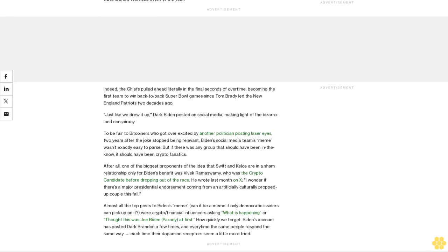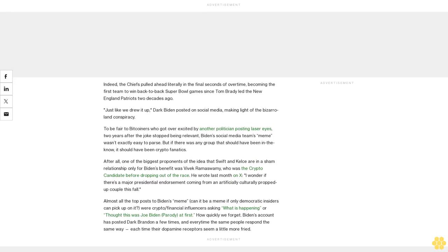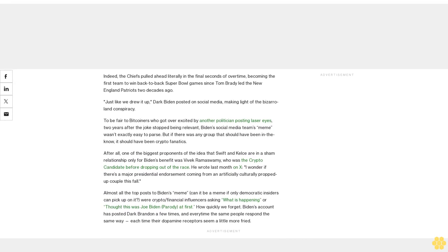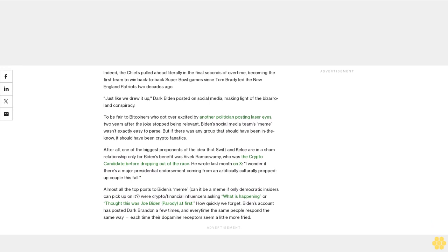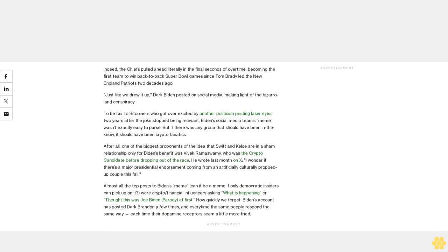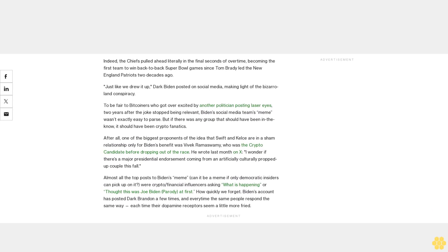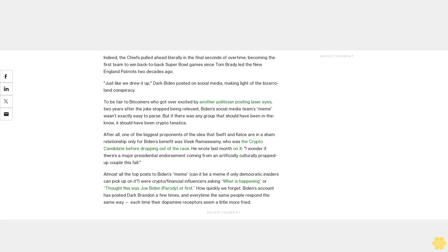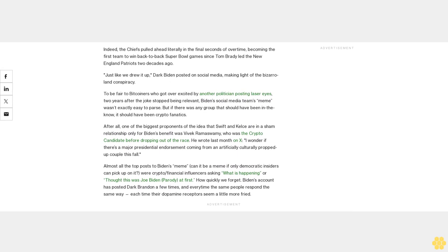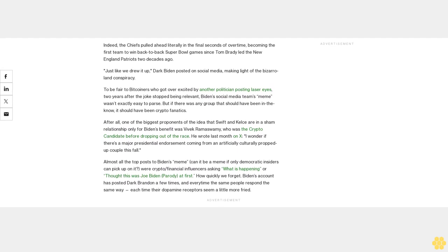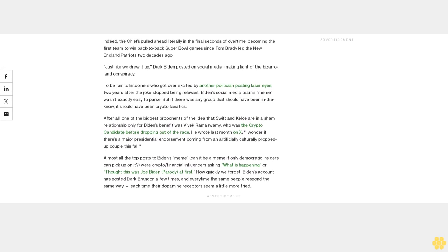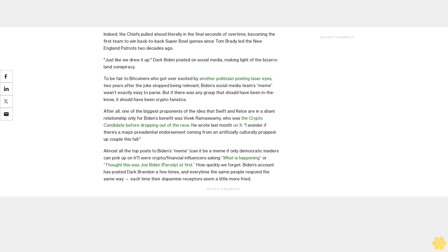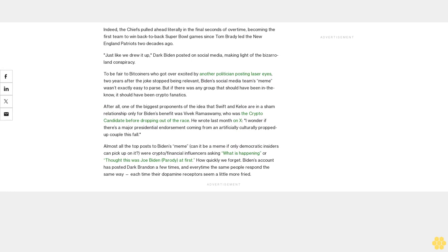After all, one of the biggest proponents of the idea that Swift and Kelce are in a sham relationship only for Biden's benefit was Vivek Ramaswamy, who was 'the crypto candidate' before dropping out of the race. He wrote last month on X: 'I wonder if there's a major presidential endorsement coming from an artificially culturally propped-up couple this fall.'